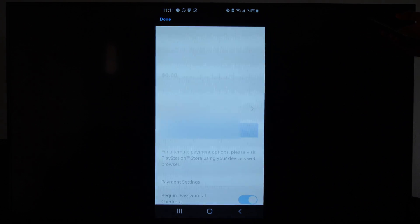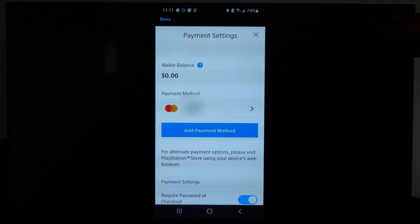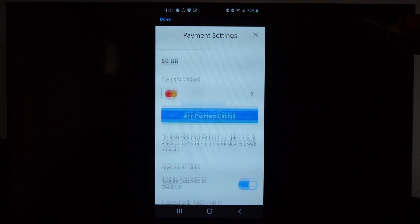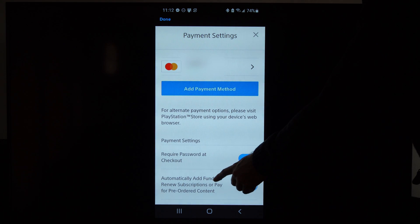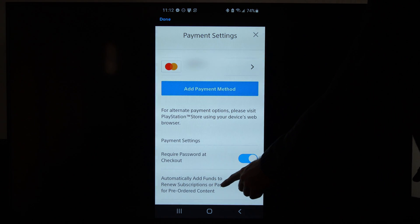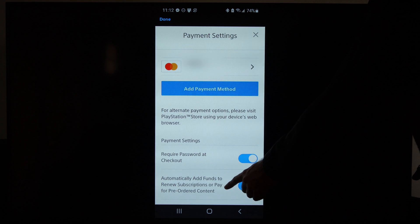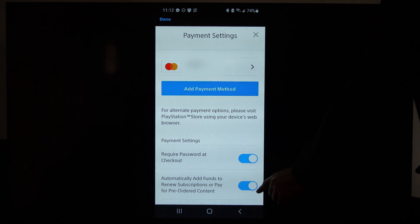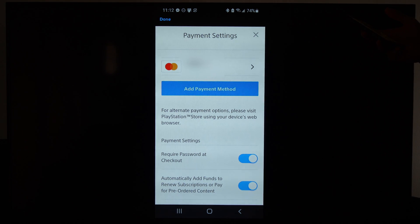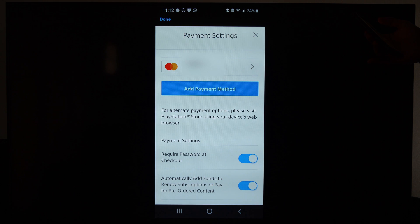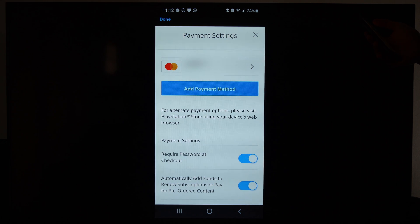And then if we scroll on down, we can go to where it says automatically add funds to renew subscriptions or pay for pre-ordered content. So we can disable that right there, and that should turn off the auto-renew.